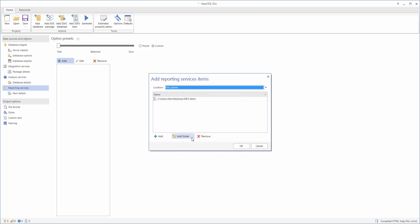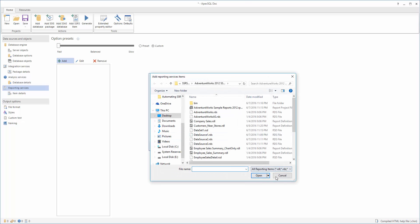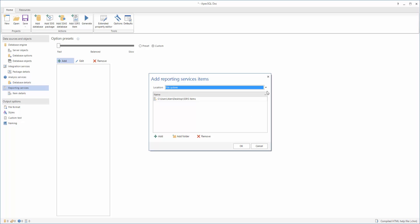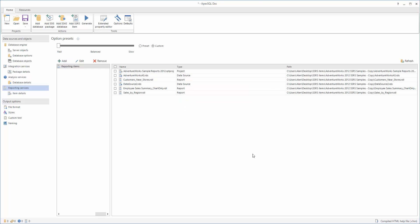To document SSRS items from Native or SharePoint Web Services, select the corresponding option, and then provide a link to the web service and the folder. When the selection is complete, the list of connected SSRS items will be shown in the SSRS items section.